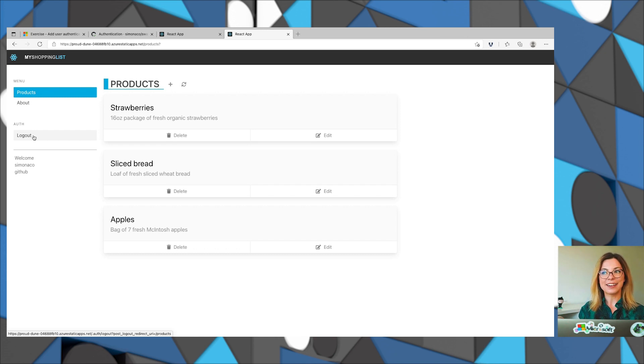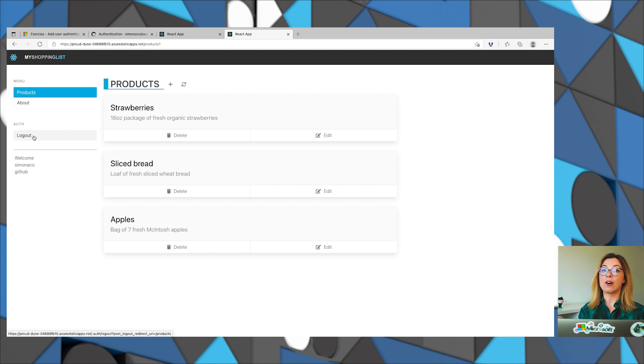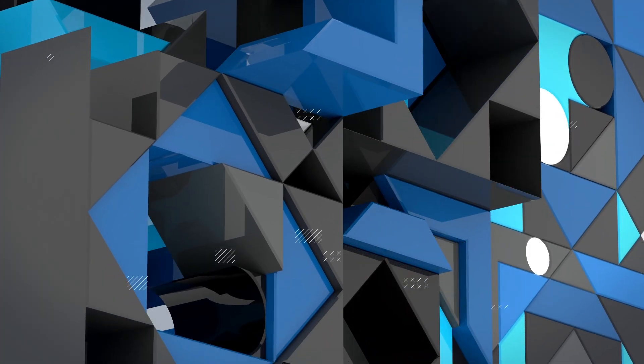So in just a couple of steps, we were able to set up authentication using Azure Static Web Apps and add authentication providers like GitHub, Twitter, and Azure Active Directory. Stay tuned for the next video where we'll see how to restrict access to certain routes or roles in our application.